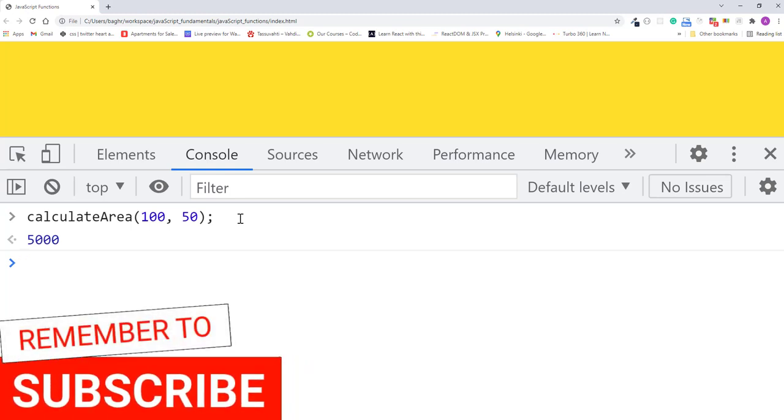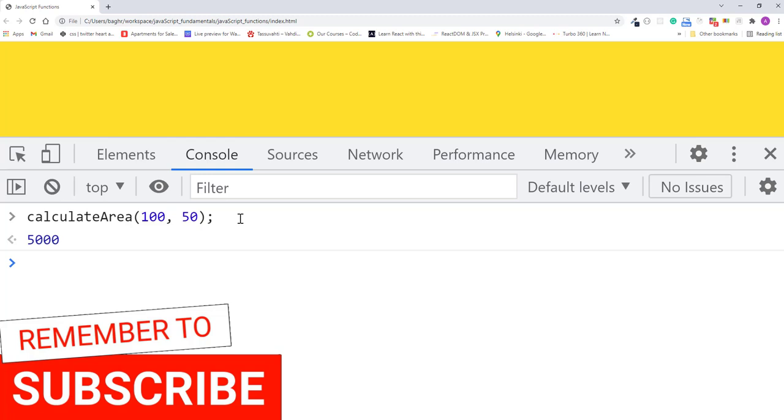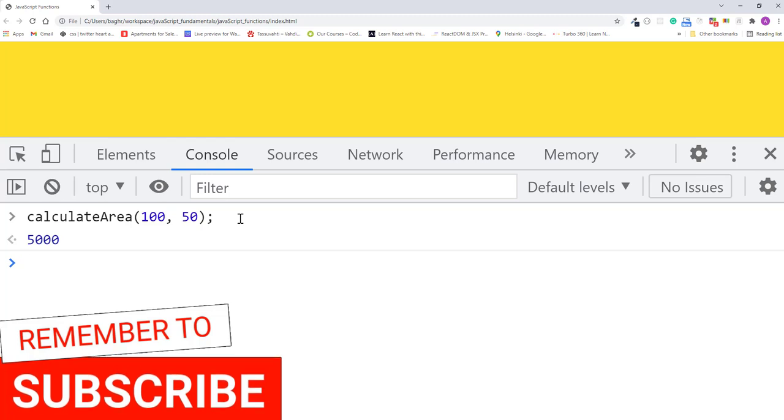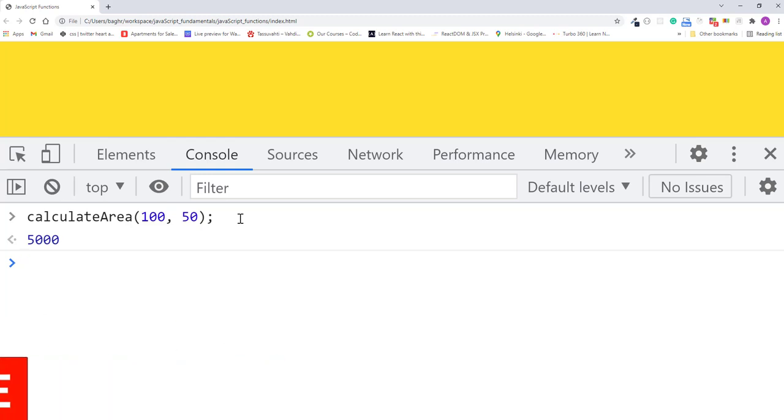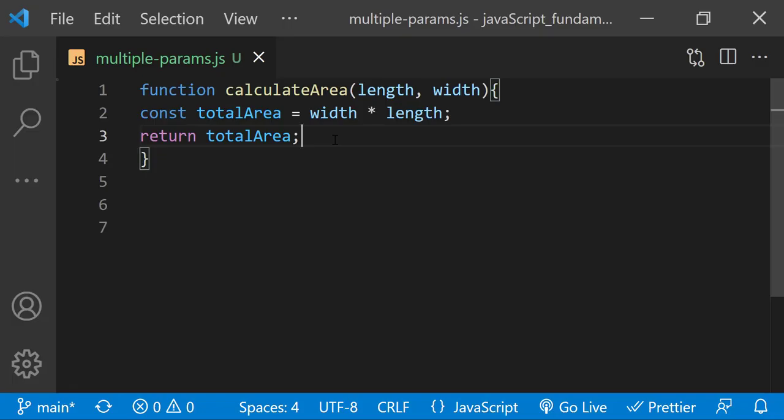But 5000 what? I want to return a value that includes a unit of measurement, like square meters. For example, a value like 5000 square meters. To do that, I'll add a third parameter to the function called unit.